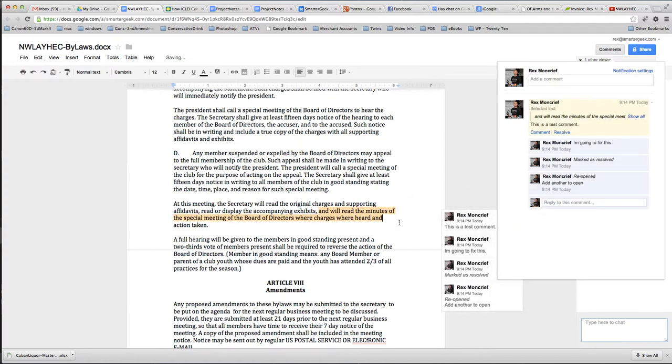And notice that once I did that, when it reopened that comment, put it right back on those texts, so it's a really cool way to collaborate on a document.